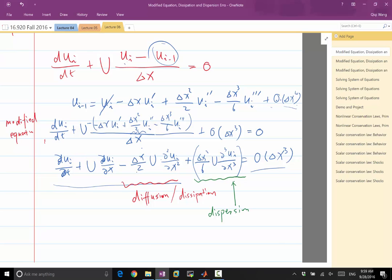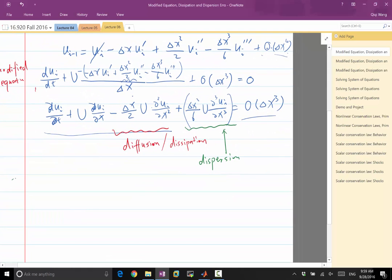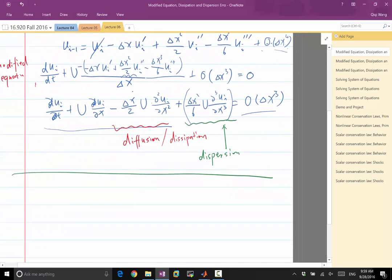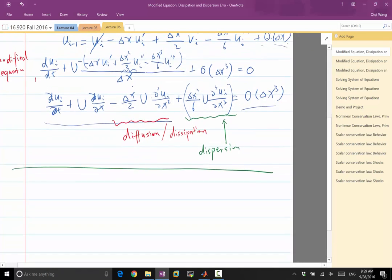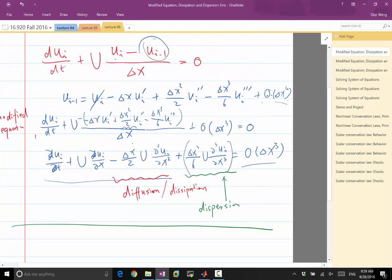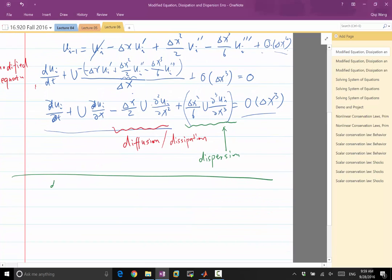That's right. So to look at the effect of dispersion error, instead of using the upwind difference, let's use the central difference to solve the same equation.